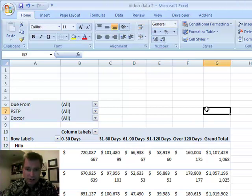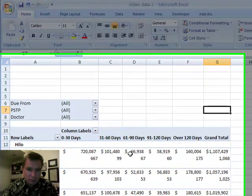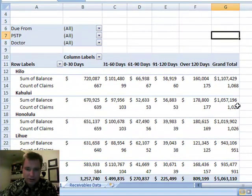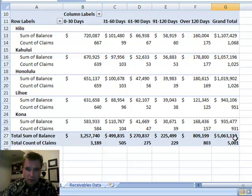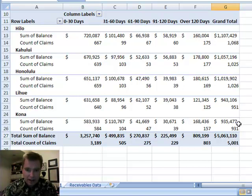And now let's move this out of the way. So now you can see I have the sum of the dollar amount of my claims, and I've still got the $5 million that I had before. But now I can tell you how many claims there are. So there are 1,000 claims here, down to 931 claims at the Kona location.